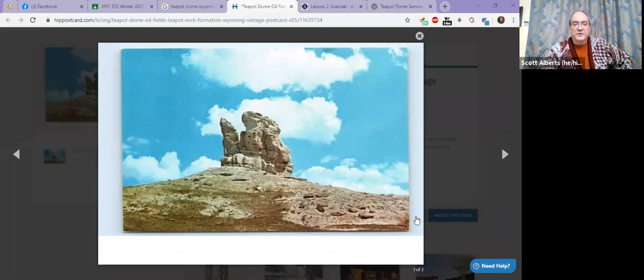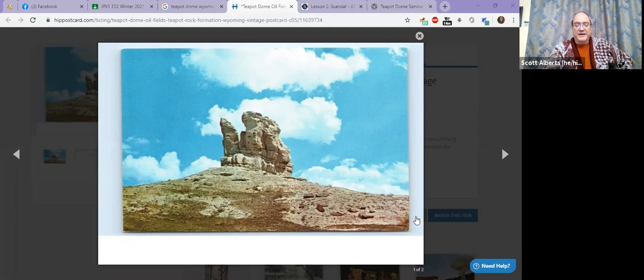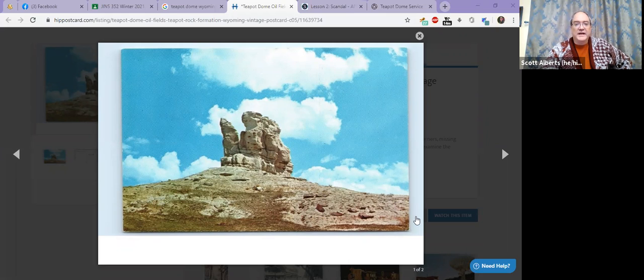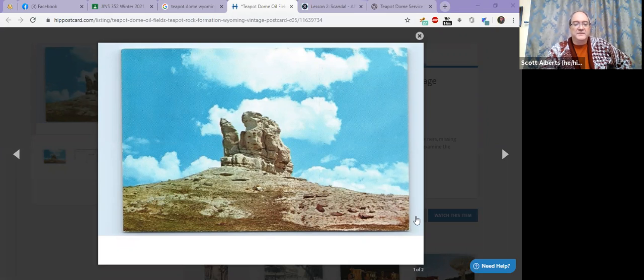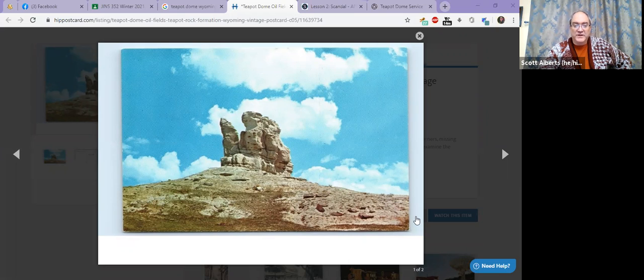Now many of you in school learned about the teapot dome scandal, which was about oil reserves in Wyoming. It's called the teapot dome scandal because the mountain near it is called teapot dome, because on the top of the mountain is this rock formation which people think looks like a teapot.